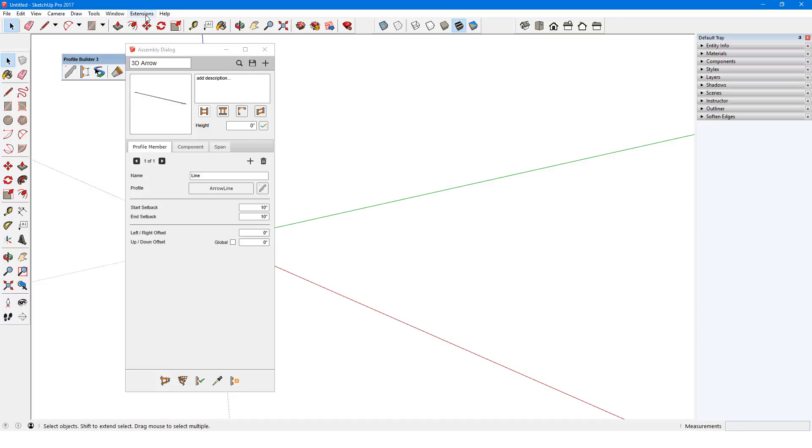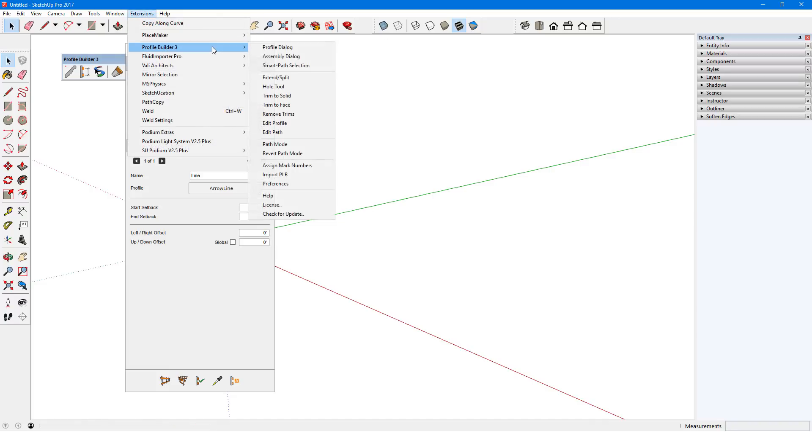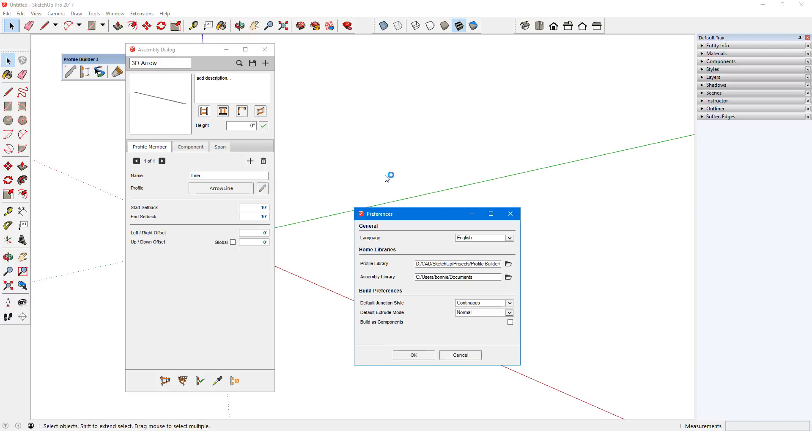To get here, I'll choose Extensions Profile Builder Preferences. My home folders for both profiles and assemblies can be set here.